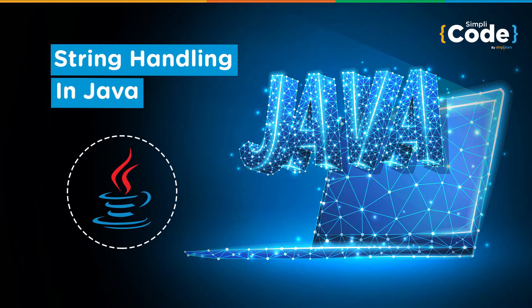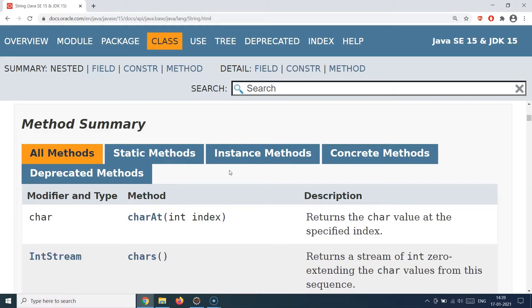Hello guys and welcome back to the Simply Code programming channel. This is Vikesh and today's topic is string handling in Java. We've been dealing with string types throughout different sessions in this series, but in this session we're going to look at many different utility methods the String class provides. The String class is very versatile and provides handy functions to manipulate strings — trimming, appending, finding a character at an index, and pattern matching.